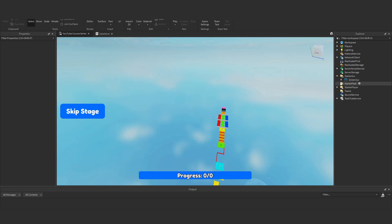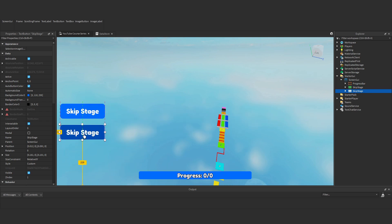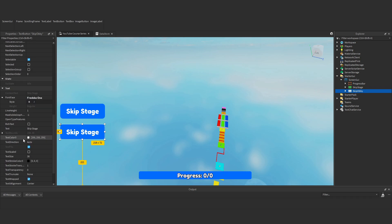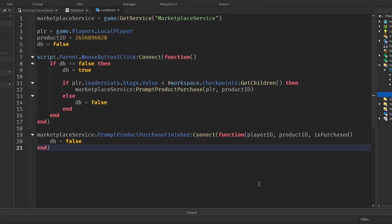Now let's create the UI. Under StarterGUI and ScreenGUI I'm going to copy our skip stage button, place it underneath, rename it to 'skip obby', and make the text say 'skip obby'. Inside the local script I'll keep the MarketplaceService and the player, and paste in the new product ID. We don't need a debounce for the game pass.